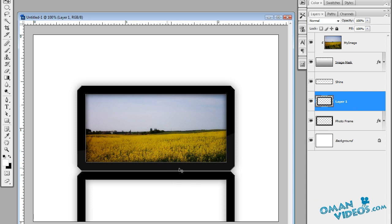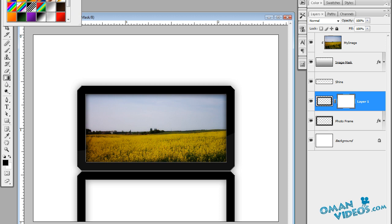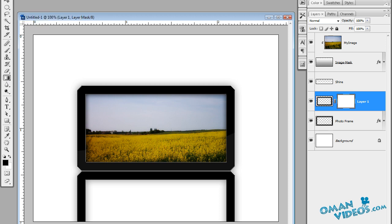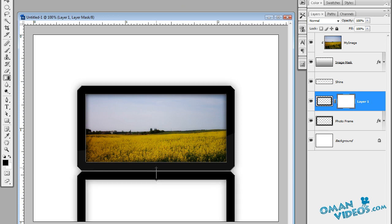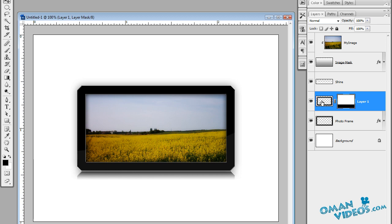Remove the blending options by creating a new layer below and using right-click > Merge Down. Add a layer mask to this layer by clicking the Add Mask button. Select the Gradient tool with a black-to-white gradient. Hold Shift and click and drag straight up over the reflection to get a nice fade. Reduce the opacity of this layer to around 35 percent.